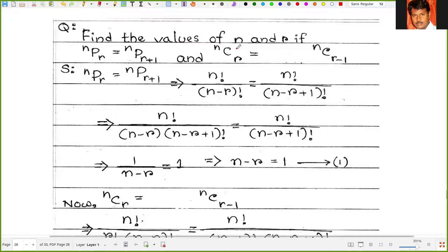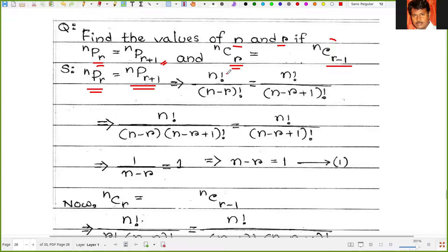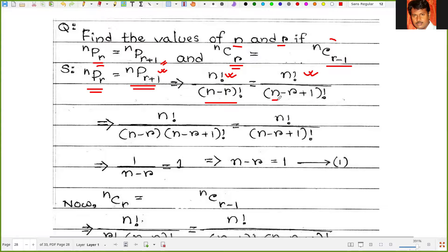We have to find the values of n and r if nPr is equal to nP(r+1) and nCr is equal to nC(r-1). So nPr means n factorial upon (n minus r) factorial, and nP(r+1) means n factorial upon (n minus r plus 1) factorial.